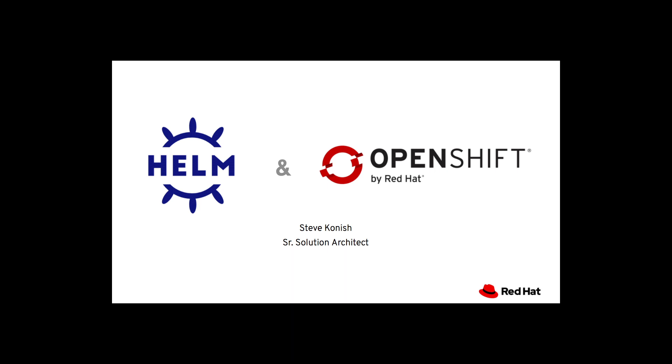Okay, here's a quick demonstration of using Helm 3 with OpenShift 4.5. Let's get started.